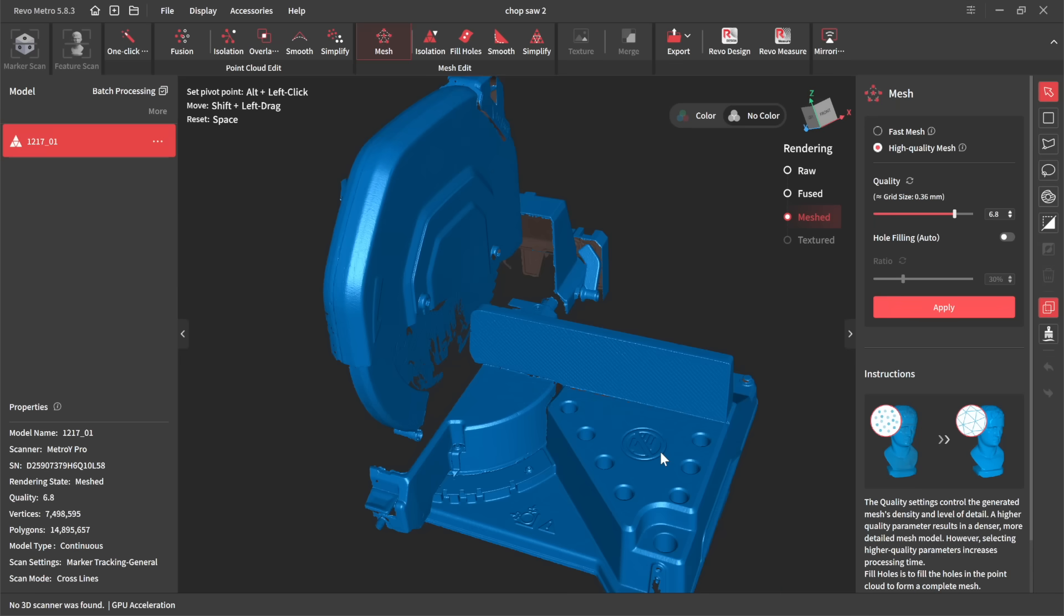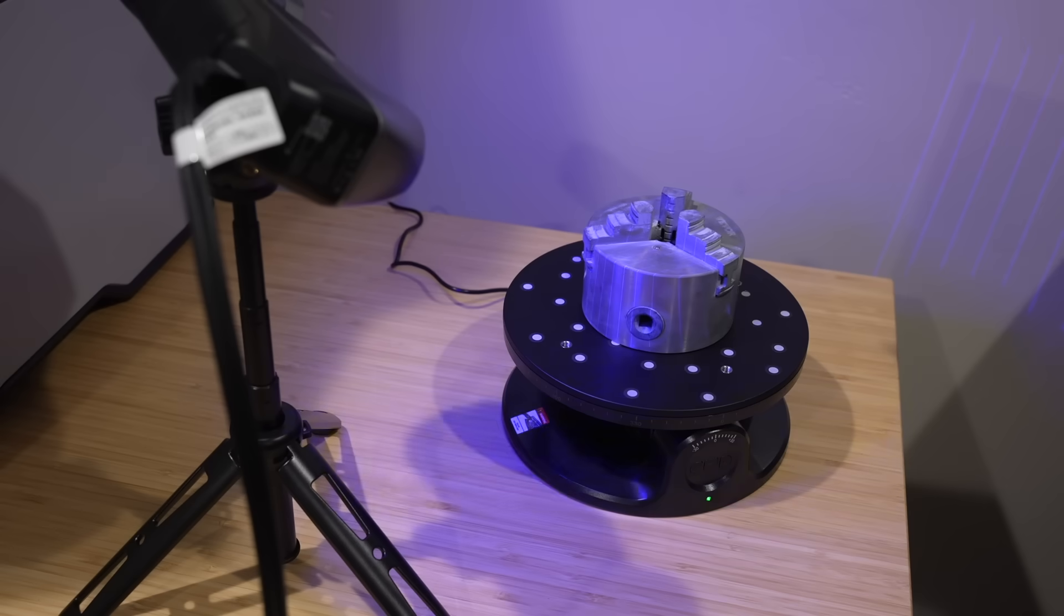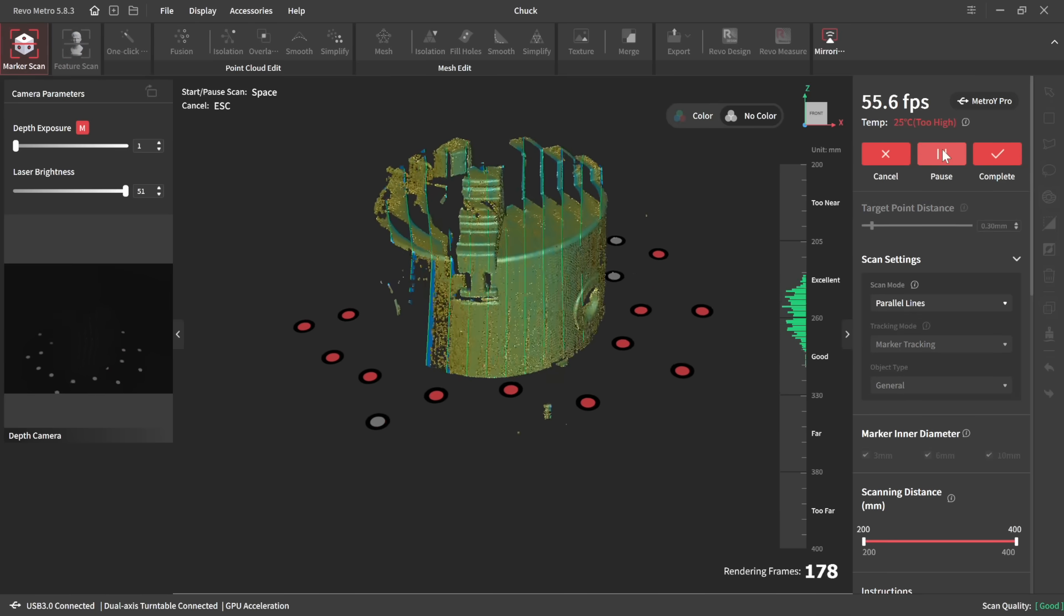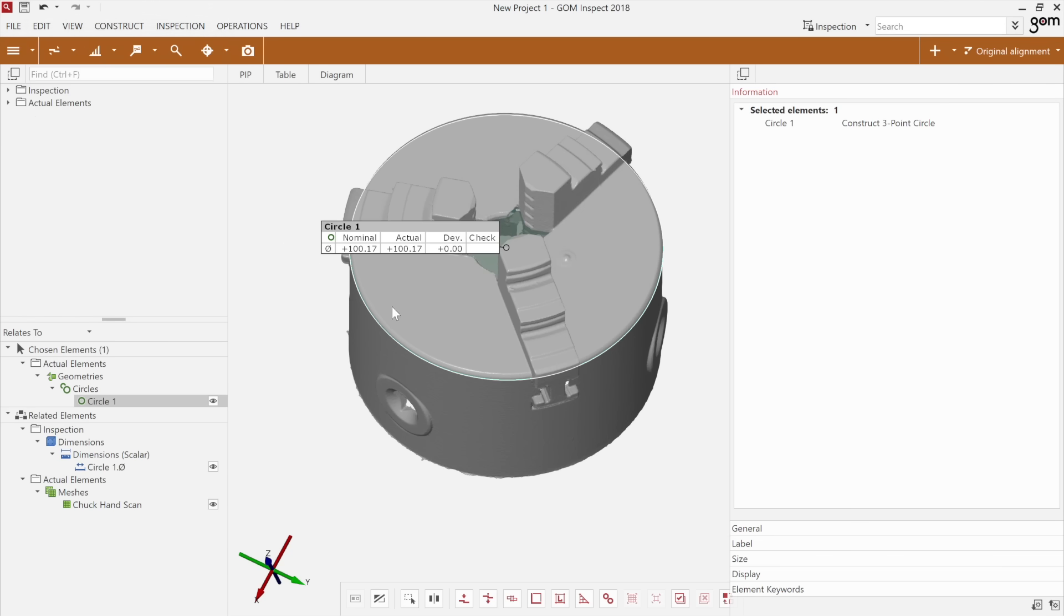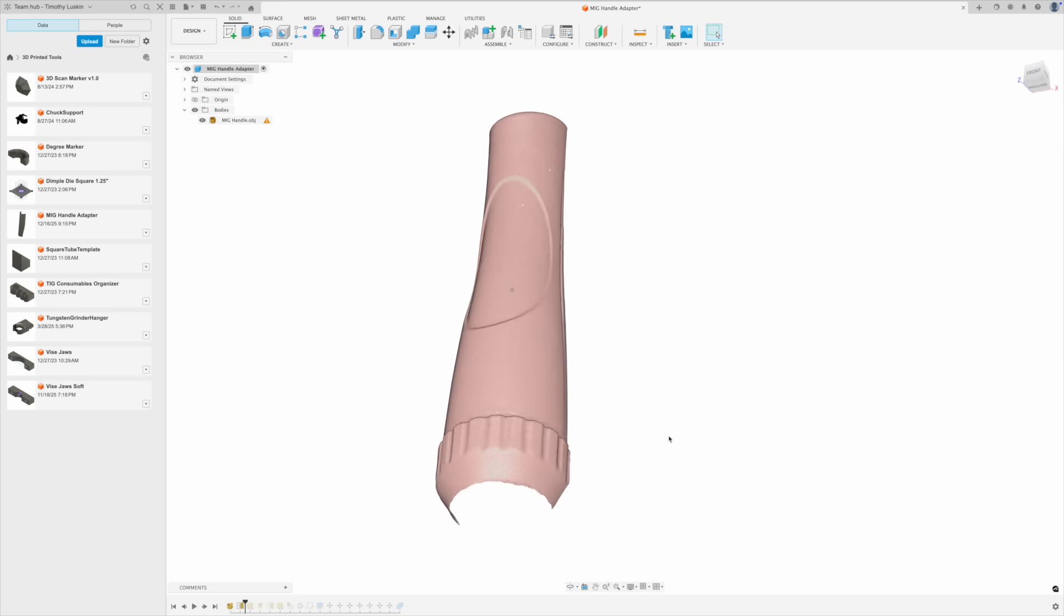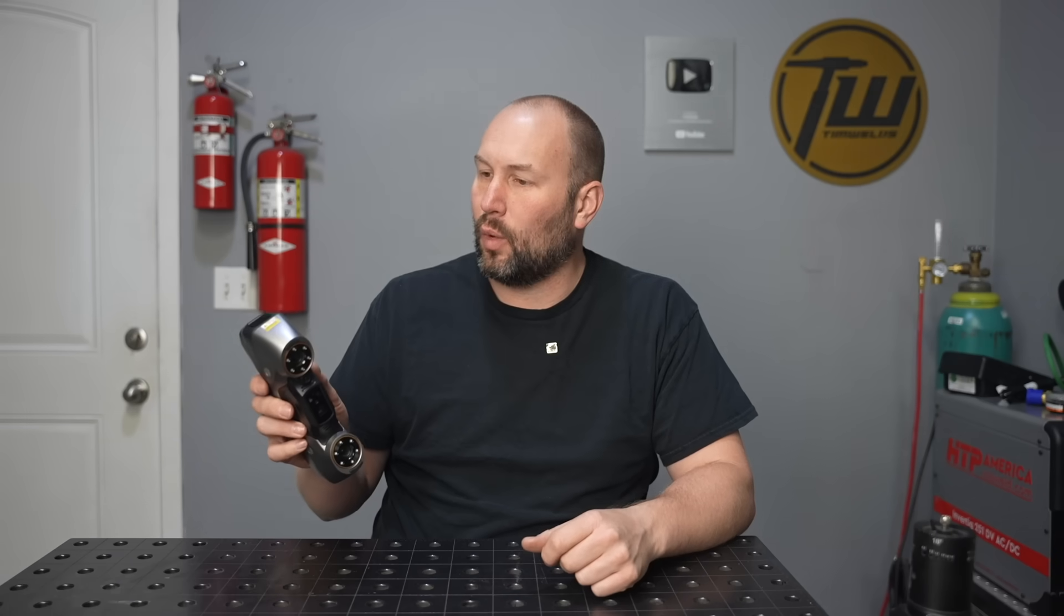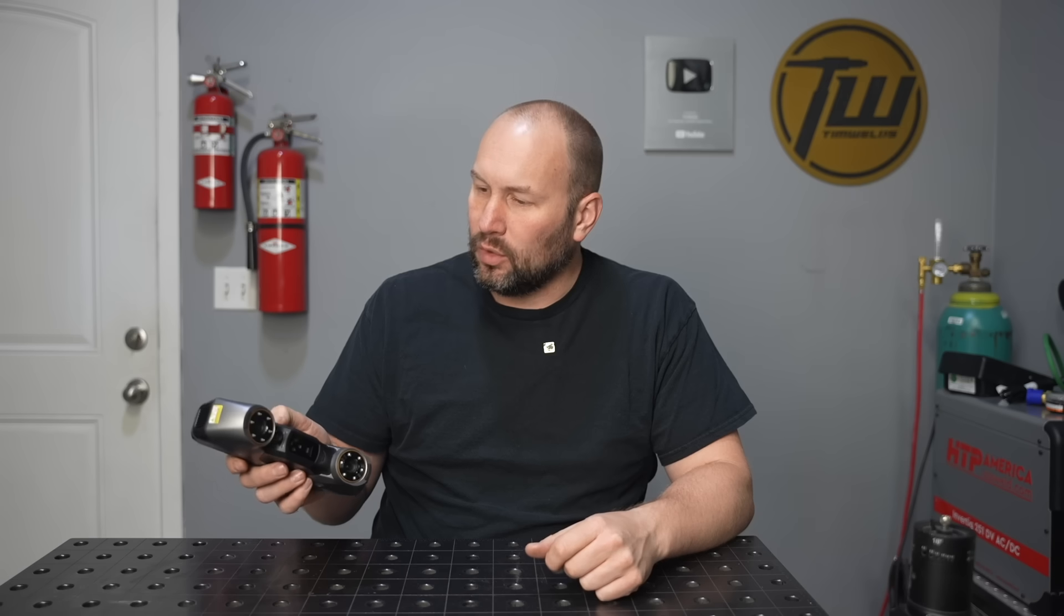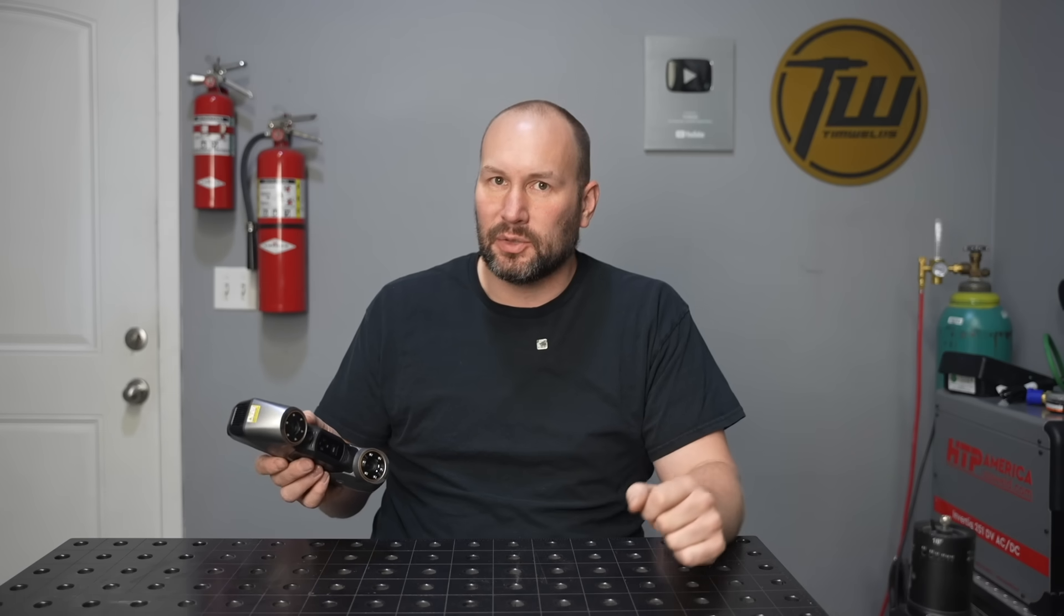From wireless blue laser scanning to an automated turntable, we're going to take a look at the accuracy and detail that you get out of the Revopoint Metro Y Pro and also use it to design a little project. Hey, welcome to the shop. Today we're doing some 3D scanning with the Revopoint Metro Y Pro and we'll look at a variety of different scenarios. Let's get right into it.